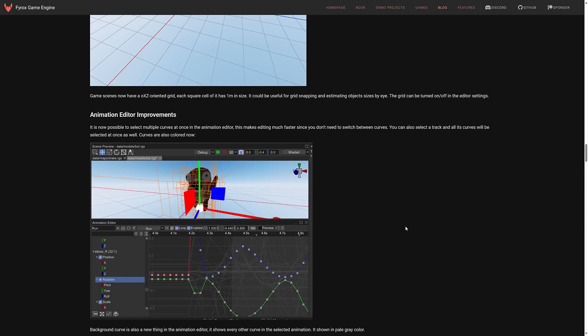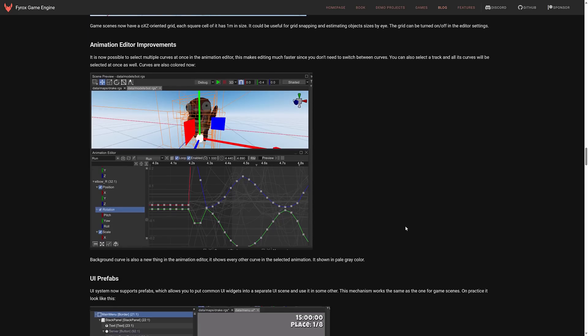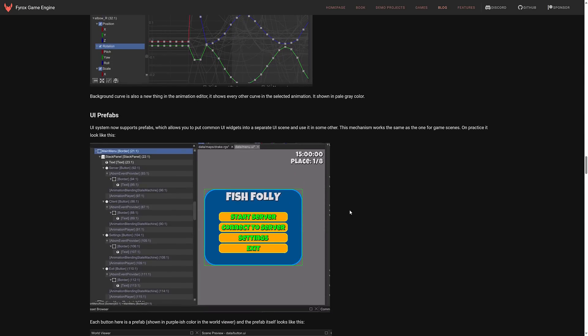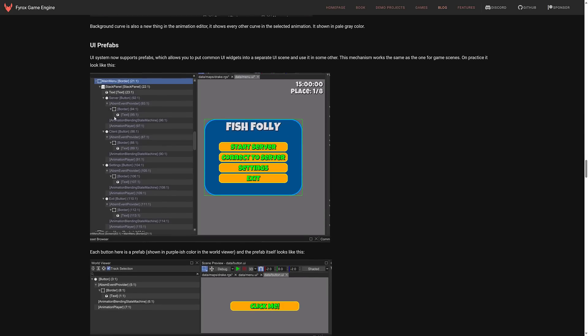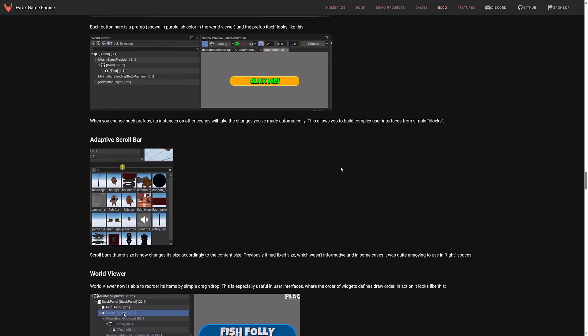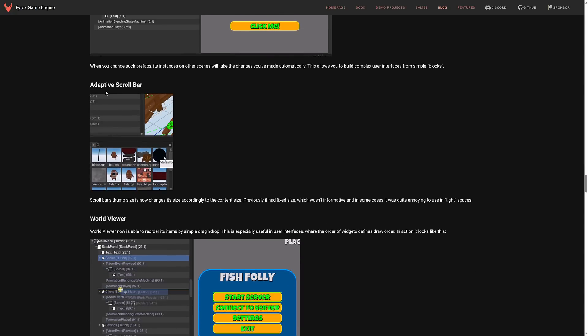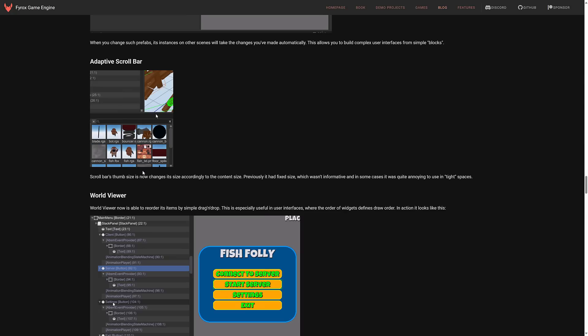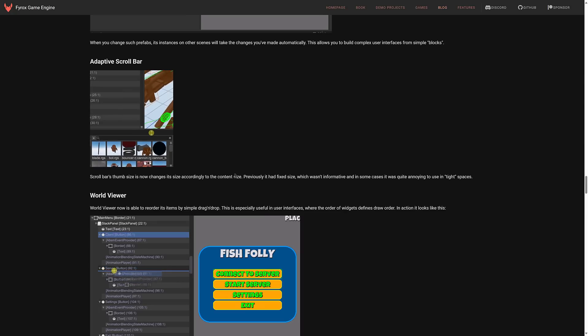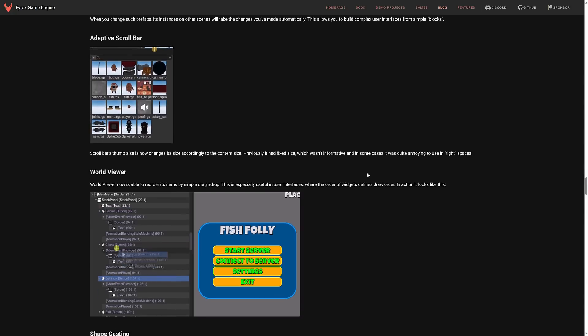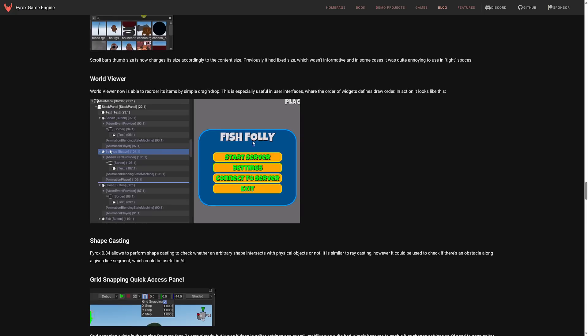There have been improvements to the animation editor as well. And then UI prefabs. So UI system now supports prefabs which allows you to put common UI widgets into separate UI scenes and use it in other scenes. So you can see here with the buttons. I think each of the buttons was pulled in from a different scene in this particular scenario. Adaptive scroll bar. So scroll bar thumb size now changes its size according to the content size. Previously it had a fixed size.